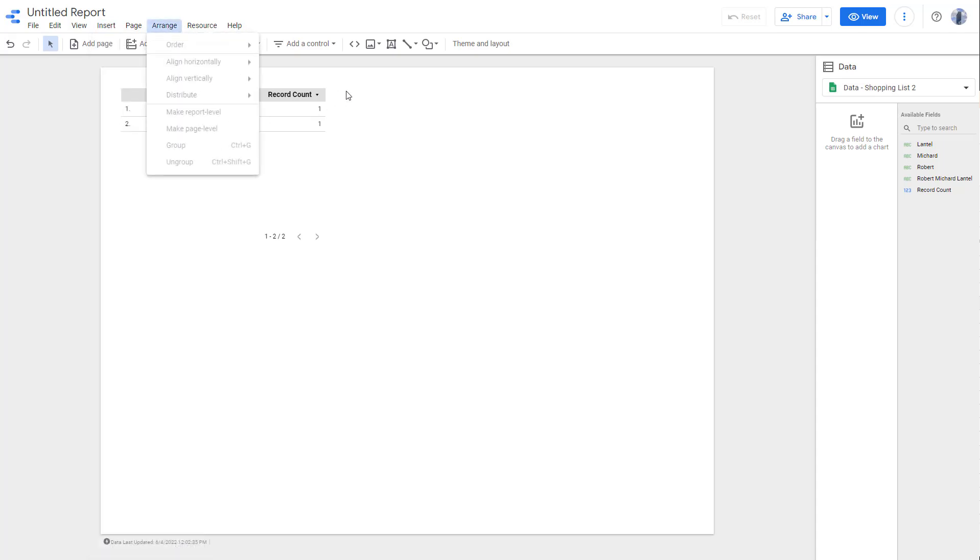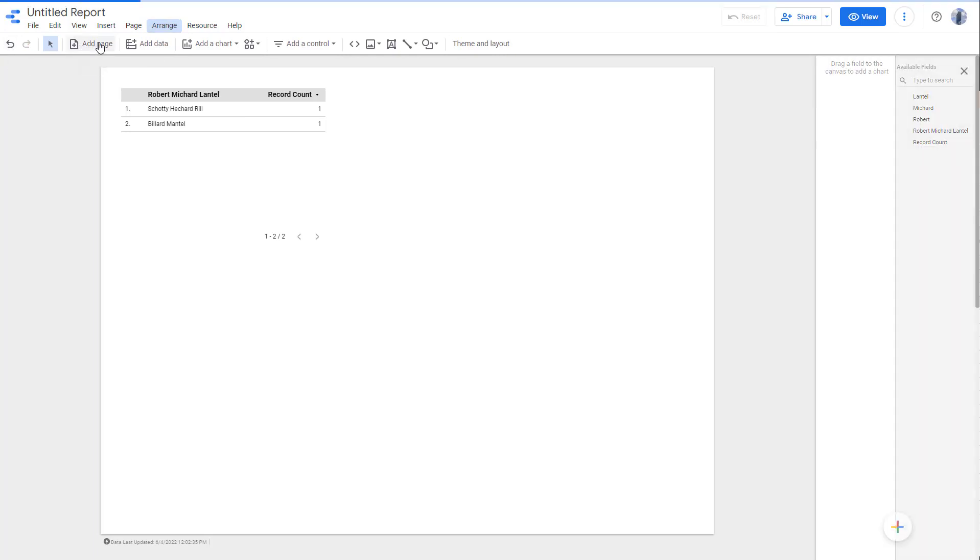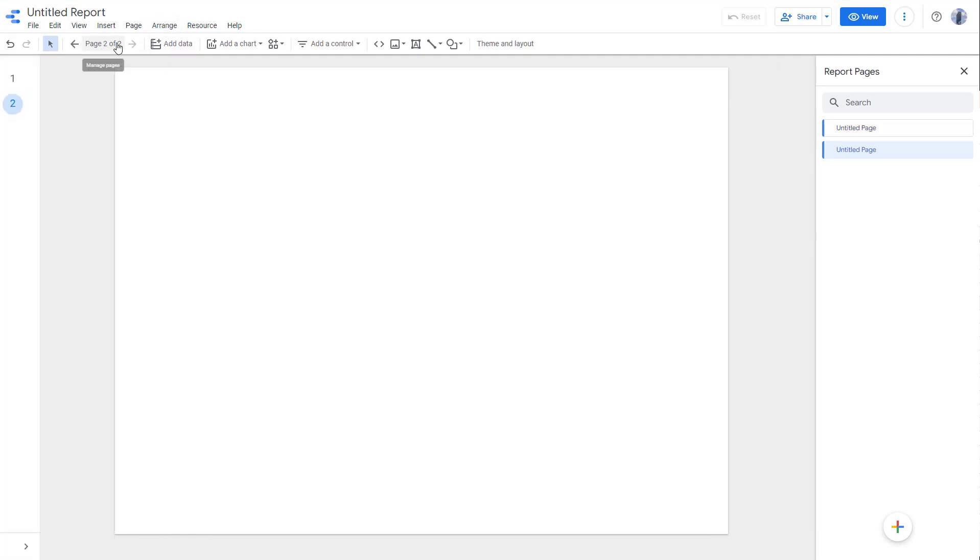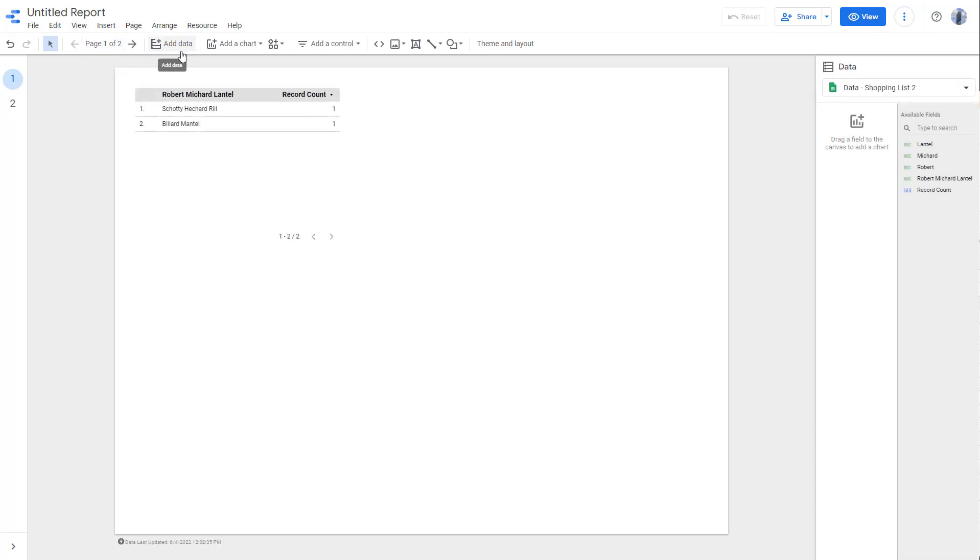You can work with the arrangement options right here, and below that is the toolbar where you have the undo and redo option. You can work with multiple pages by working with add pages, and if you want to add in more data right here, you can go and add in more data.